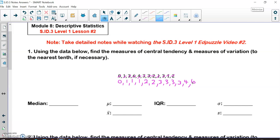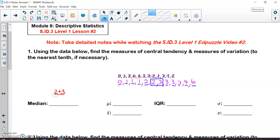We start by finding the median. We start at the two outer ones and work our way in: zero and six, then one and four, then one and three, then one and the other three, then two and three. Now my median falls in between this two and three. When the median is between two numbers you take the average of those two, so two plus three divided by two gives a median of 2.5. I'll draw a line here because it helps when we do the IQR.